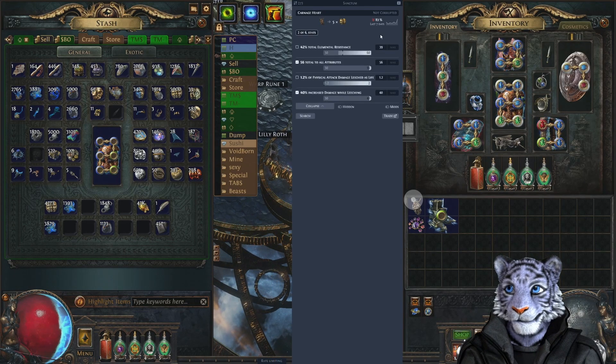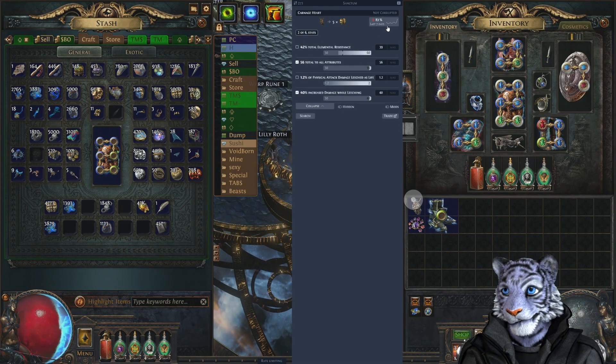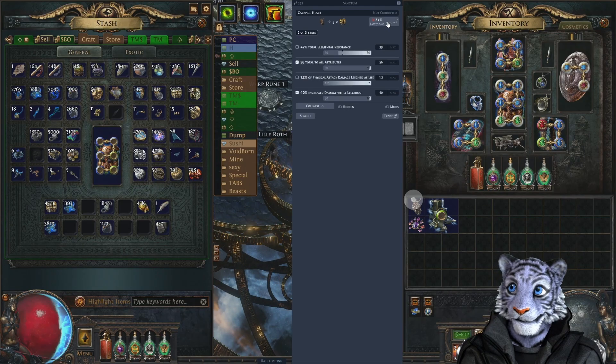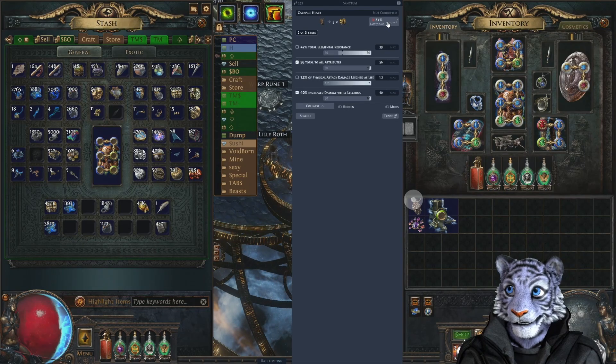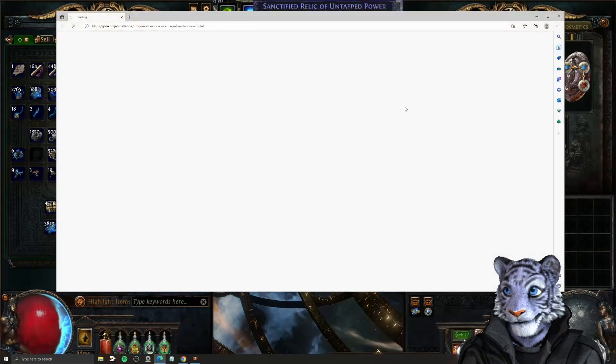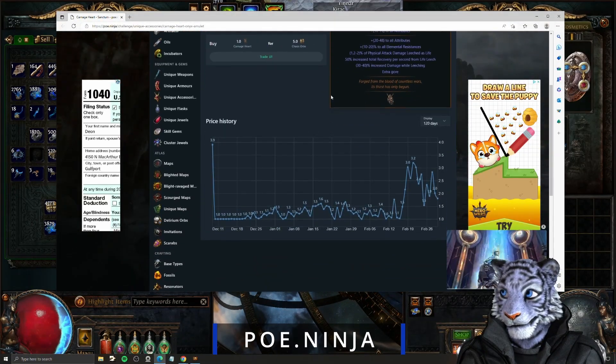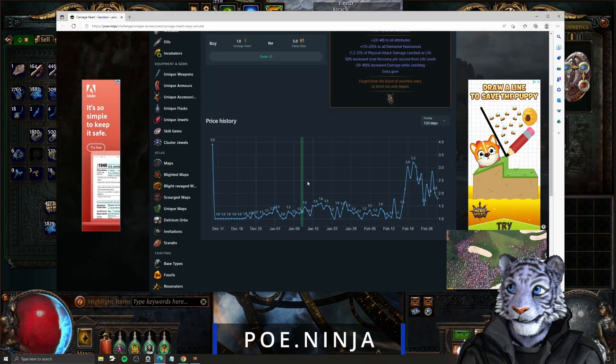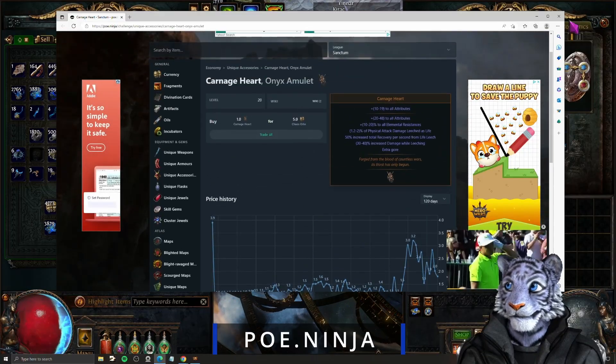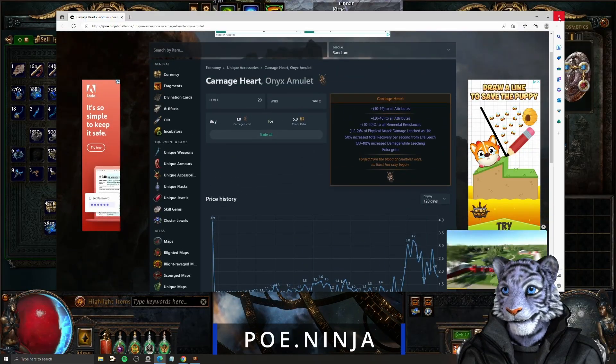We can disable some of these modifiers, and there are also hidden modifiers that we can enable or disable as well. A lot of this you don't need to worry about, but it's there. If you want to look at the pricing history, you can click the graph in the top right corner.